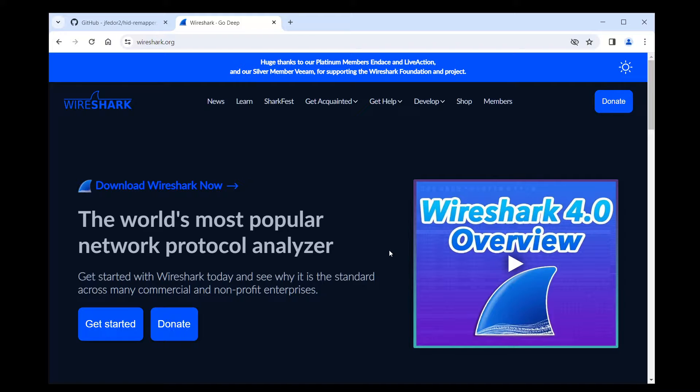Go to the website at wireshark.org and click Download Wireshark Now.